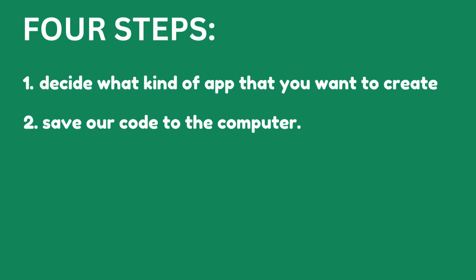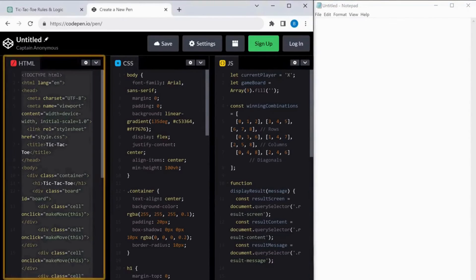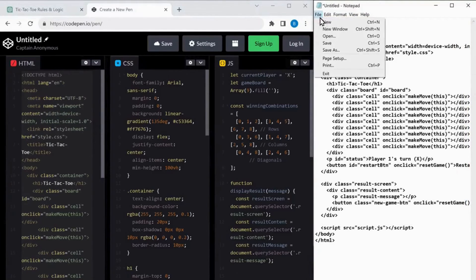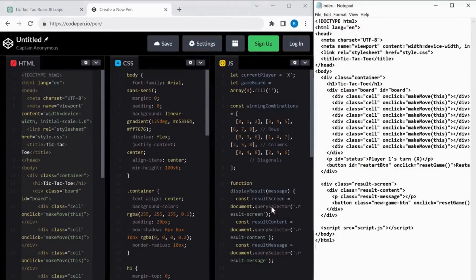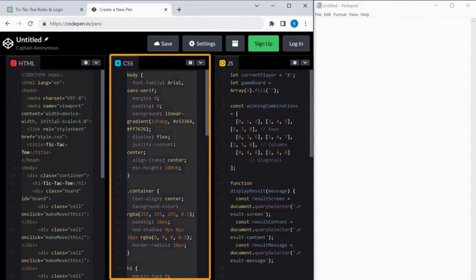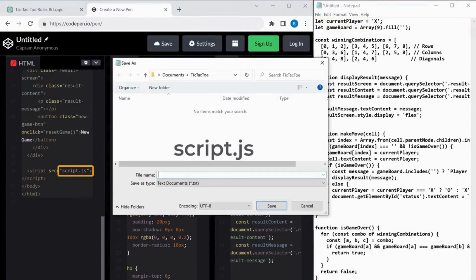Now that you have got the code from ChatGPT and tested it, we can go to the next step, which is to save our code to the computer. First, we need to copy all this code into a notepad. So let's open a notepad, copy the HTML code and save it by the name index.html — this is necessary because only then our app will work. In the same way, save the CSS file with the name style.css and do the same with JavaScript and save it as script.js.